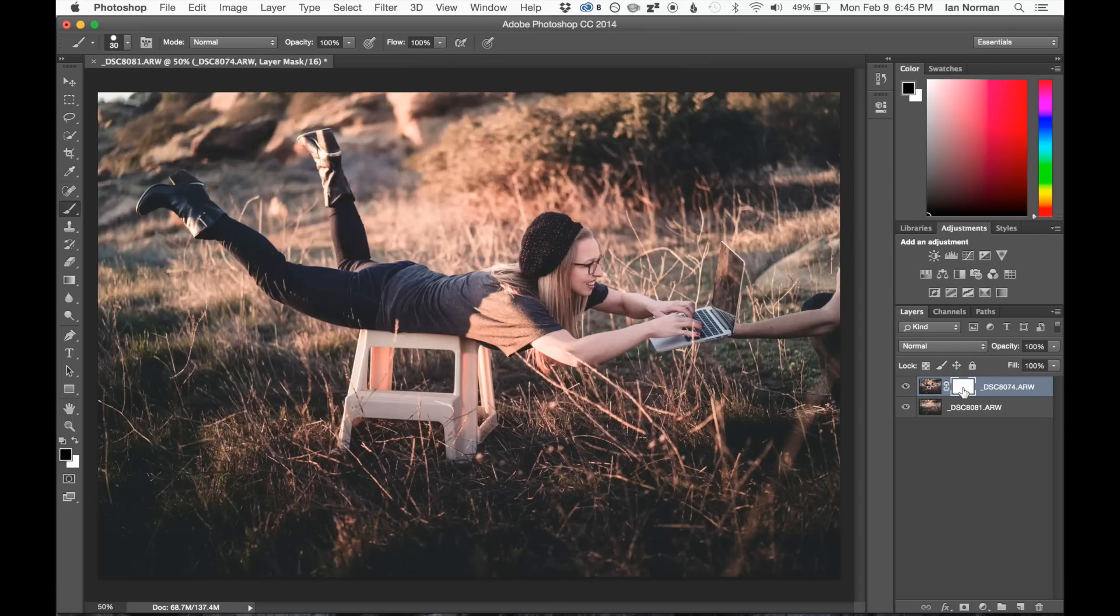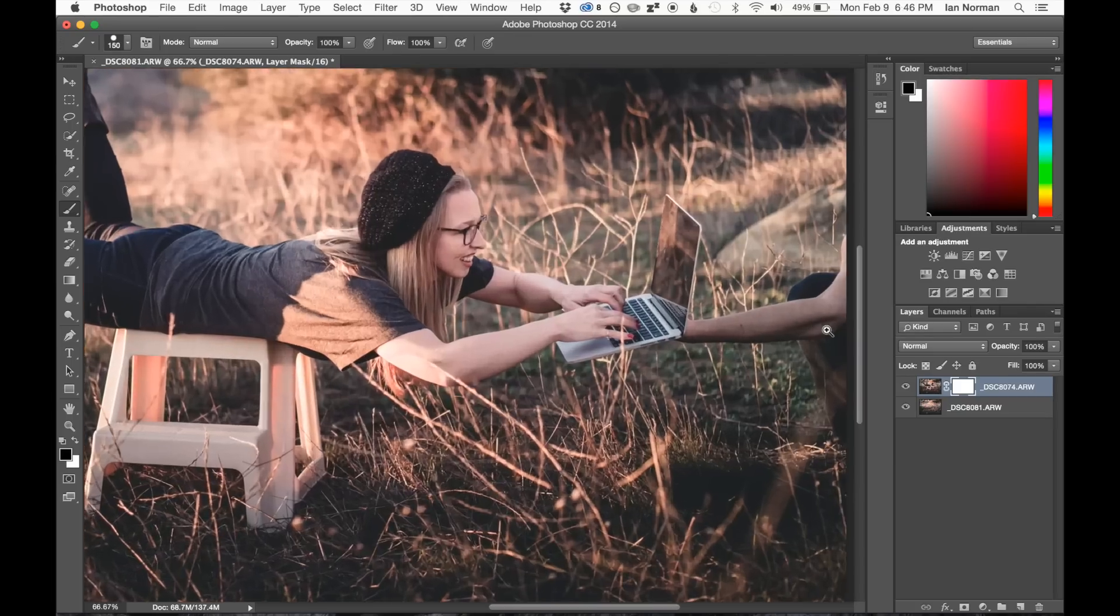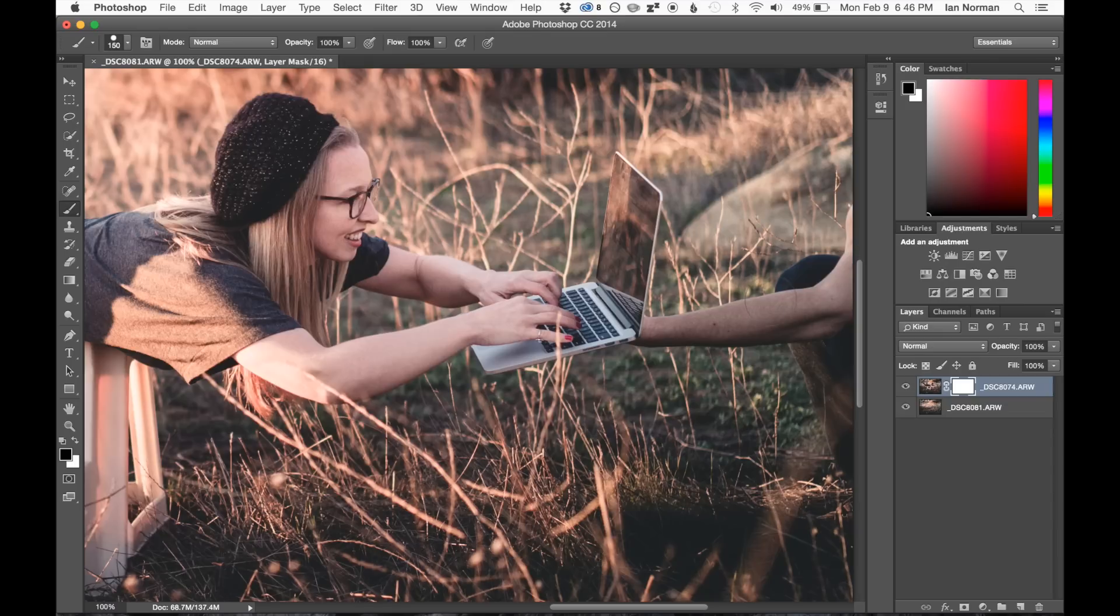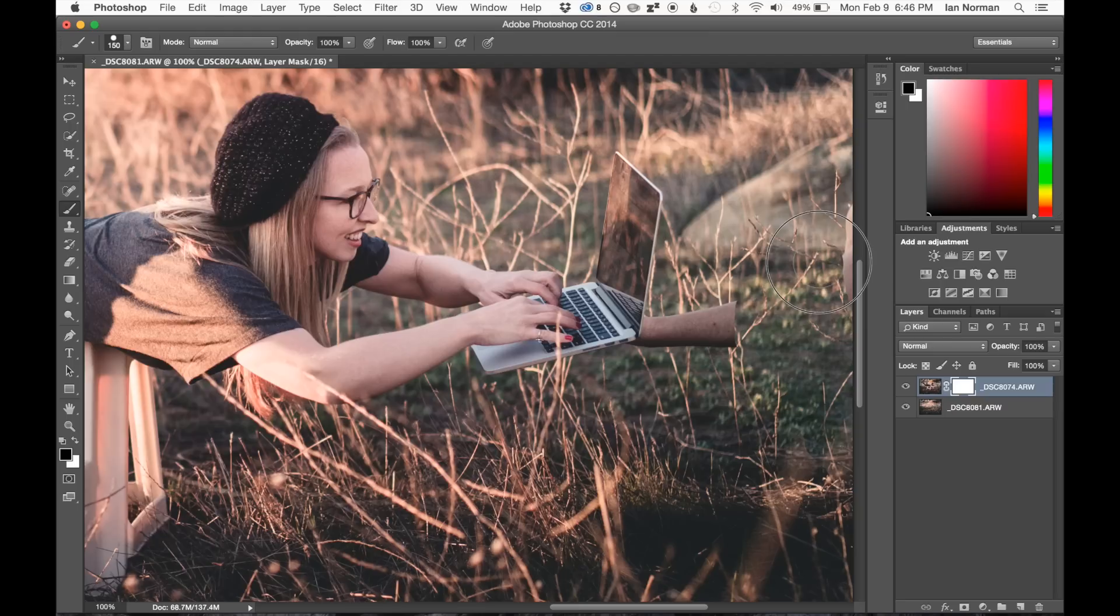And I have the layer mask selected. I'm going to go ahead and start erasing my arm out of the right side of the frame. I'm basically literally just painting over it with a black brush, and that's erasing my arm.